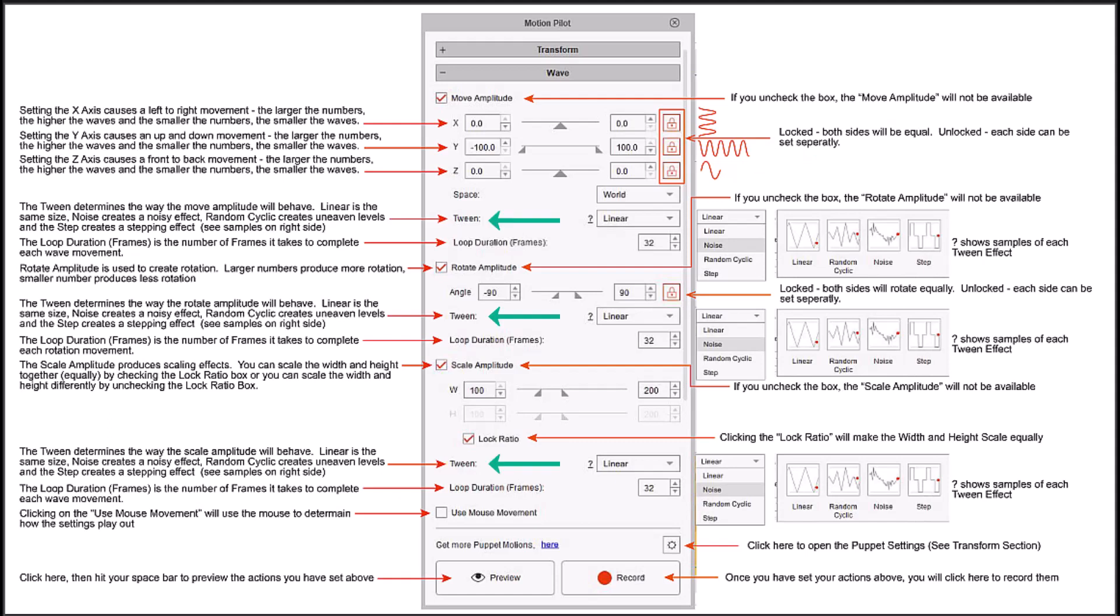The tween is what determines the way the movement is going to behave. The linear is the same size, the noise creates a noisy effect, the random creates random style waving, and the step section creates a step style.